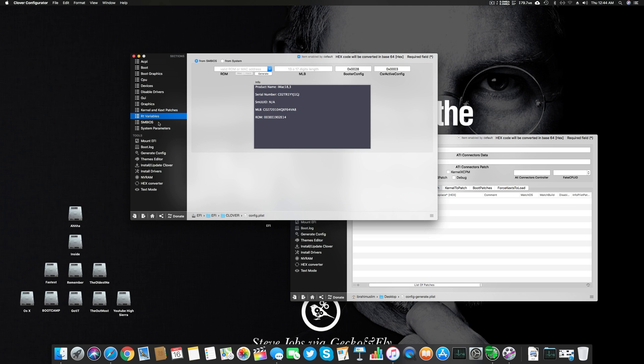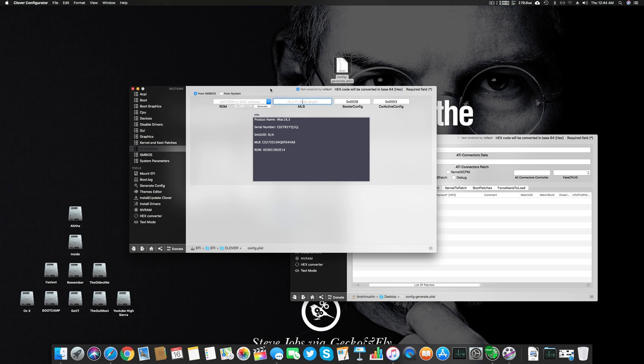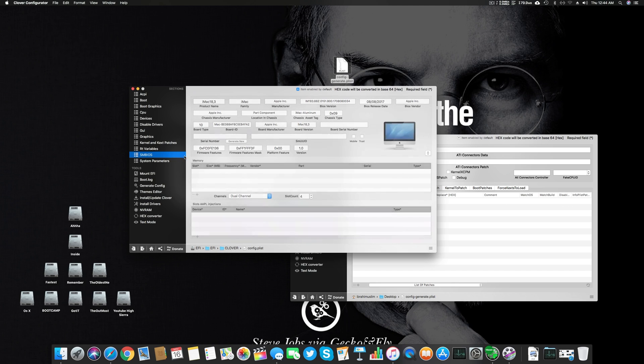Go to RT Variables. You can add ROM and MLB values here to fix your iMessages. I have removed it from here because of the issue that if someone steals it my iMessages won't work, but I have already added some values here. For the startup of High Sierra you have to add the CsrActiveConfig to 0x00 to fix the Nvidia graphics problem.